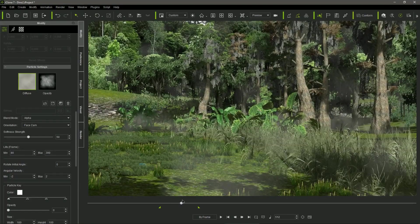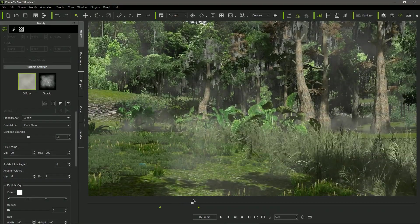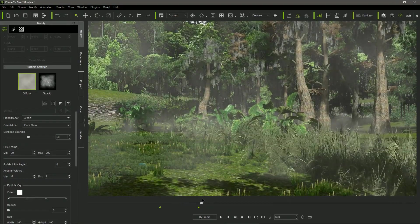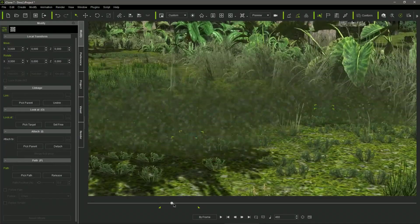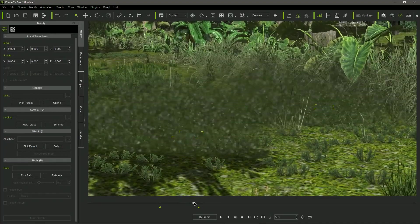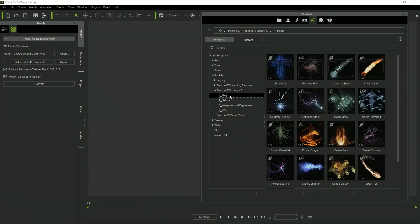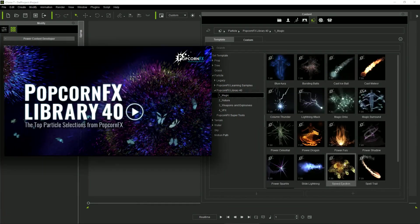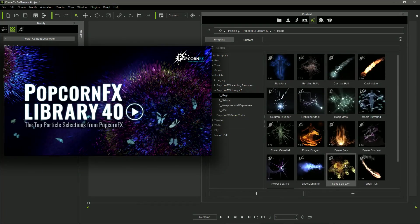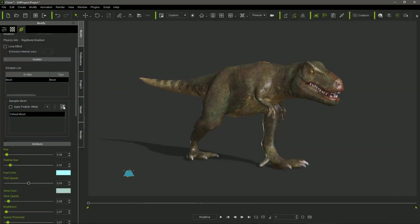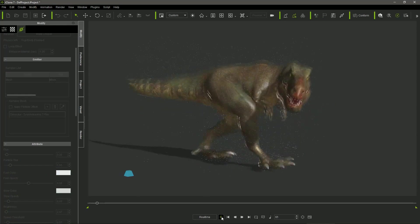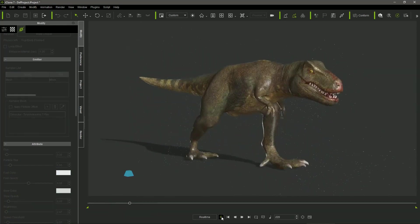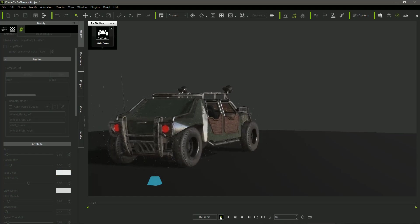I also add several particle effects. The jungle fog and the debris expelled by the car when running are standard iClone particle effects. But I also modify the original speed ejection effect from the PopcornFX Library 40 Pack. This effect can be linked to any mesh that, when moved, projects the particles with inertia. And I use it to simulate water splashes ejected from the T-Rex and the car wheels.